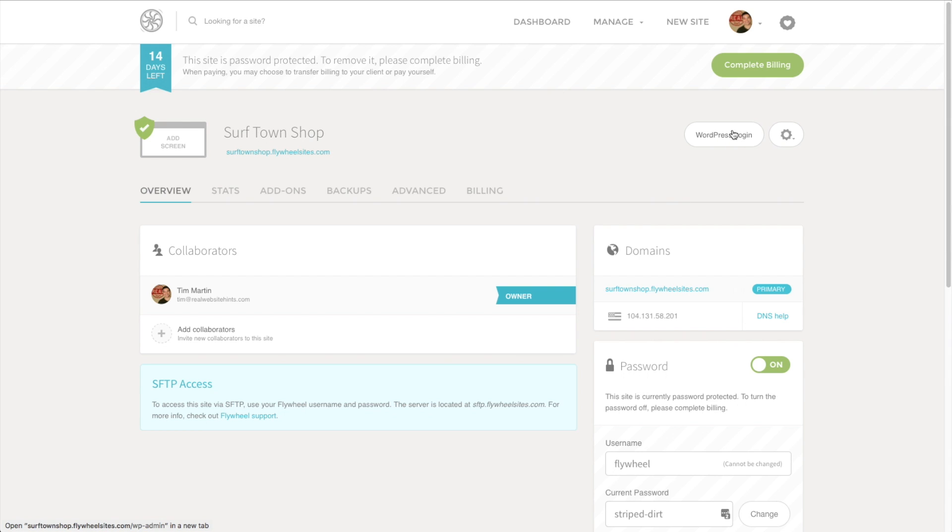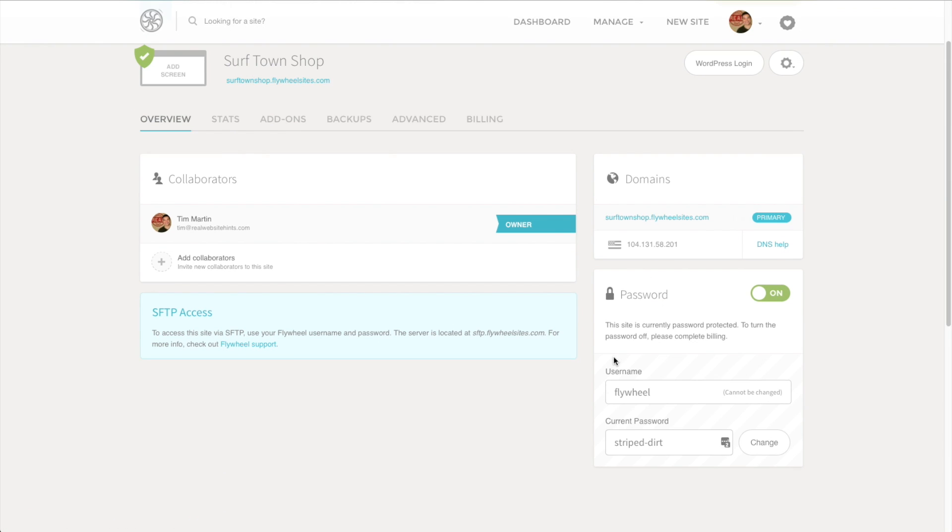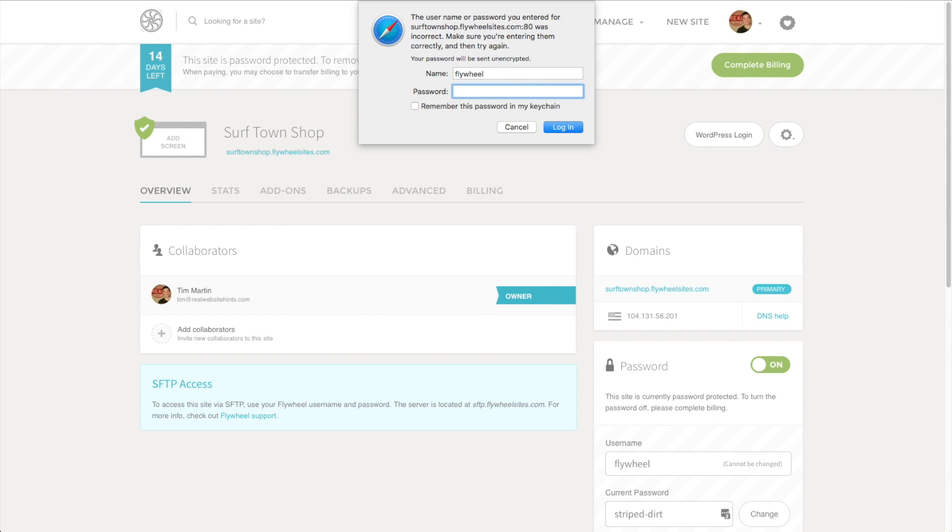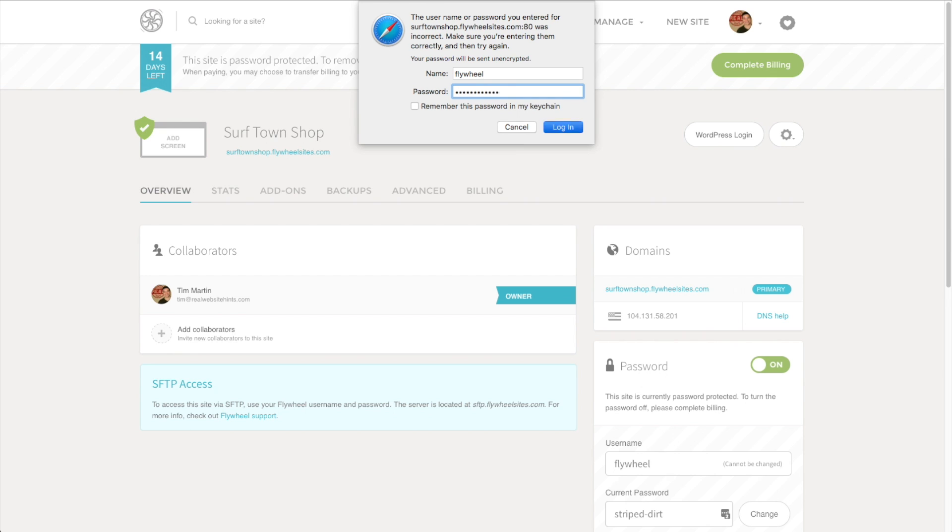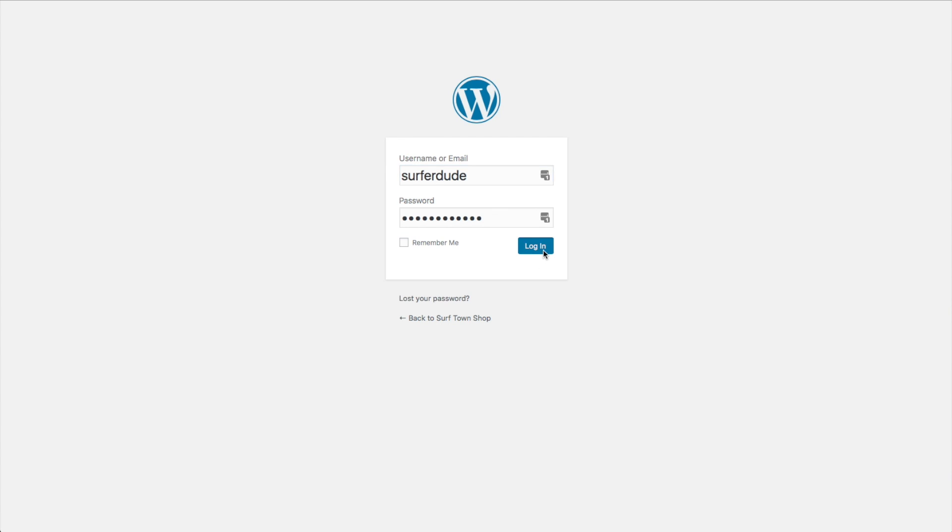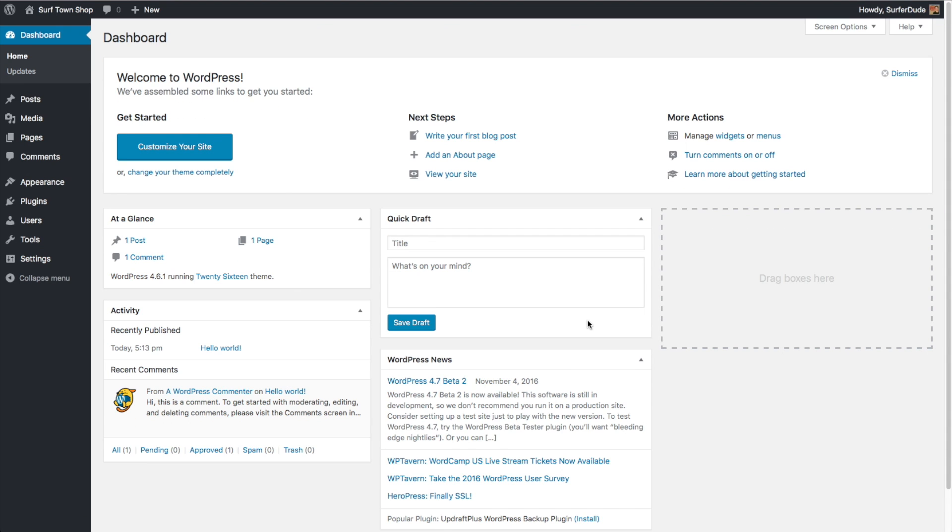To start working on this site, all we've got to do is click on this WordPress login. Enter in the username and password that they provided us and then we're taken to our WordPress login. We can go ahead and log into our site. Now we're here on the back end. This is the control panel for WordPress and where we're going to be managing our website.